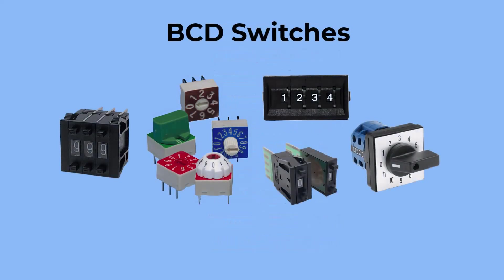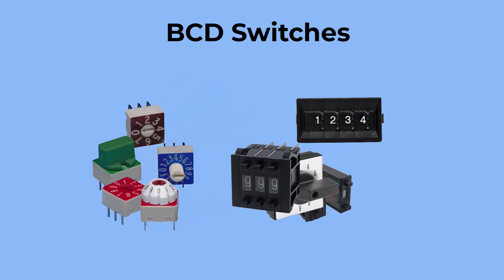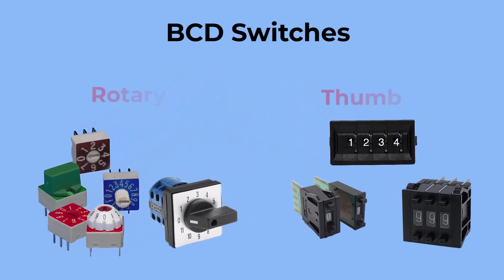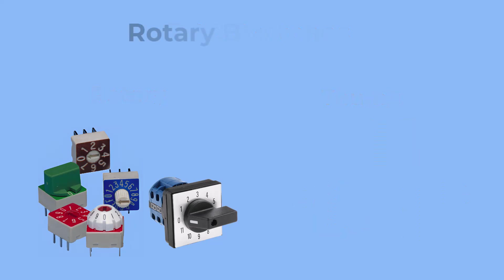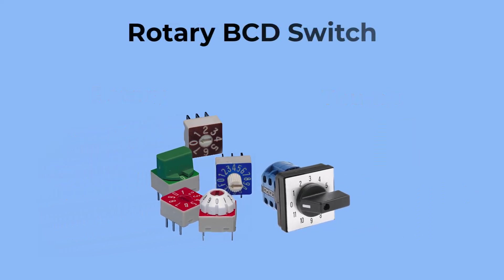The different types of BCD switches might look different and be used in different ways, but they all work in the same basic way. The most common types are rotary switches and thumb switches. In this video, I'll be using the rotary BCD switch as an example.